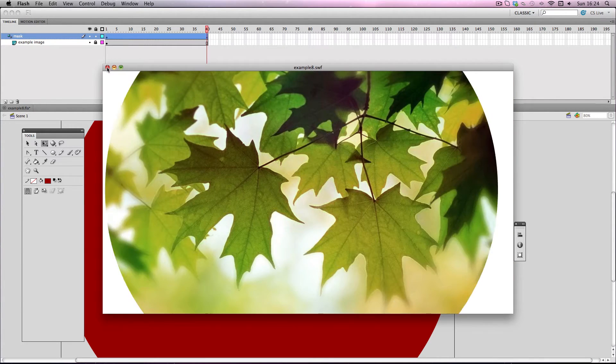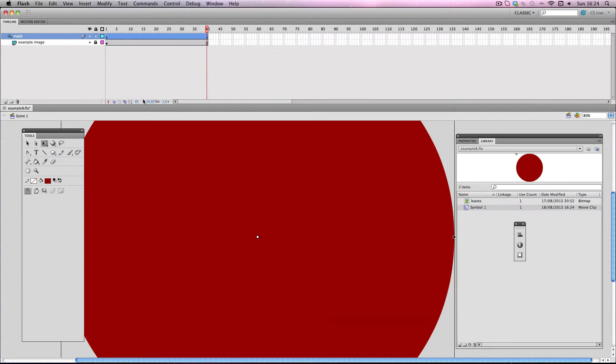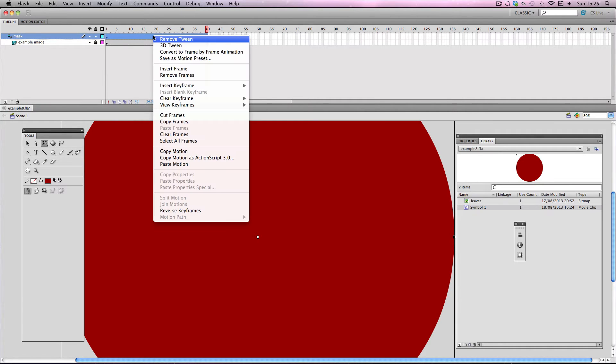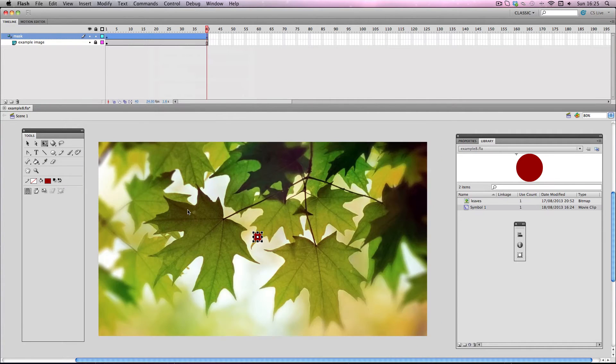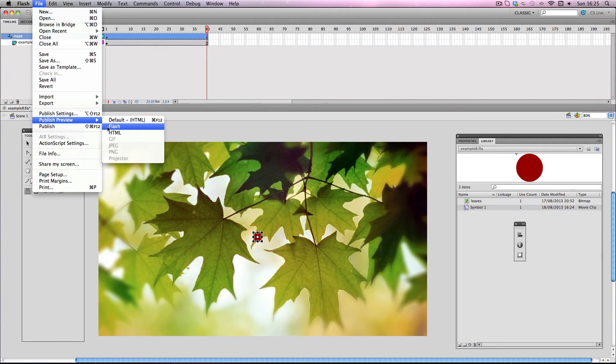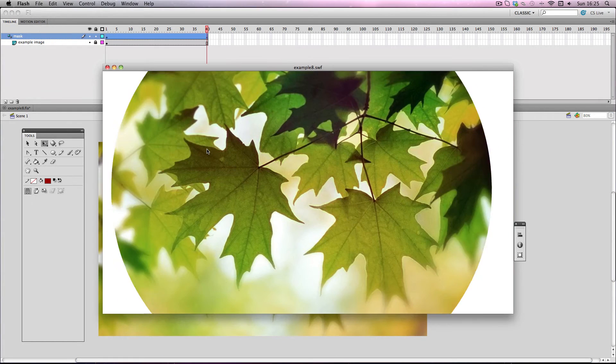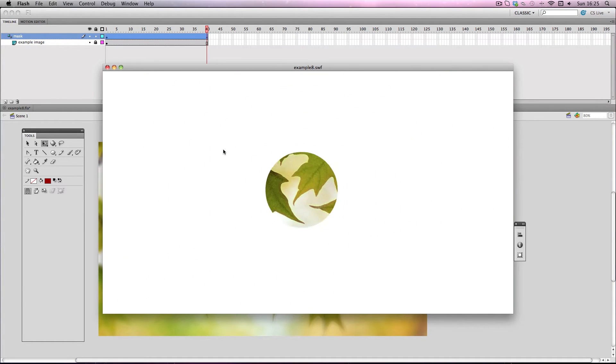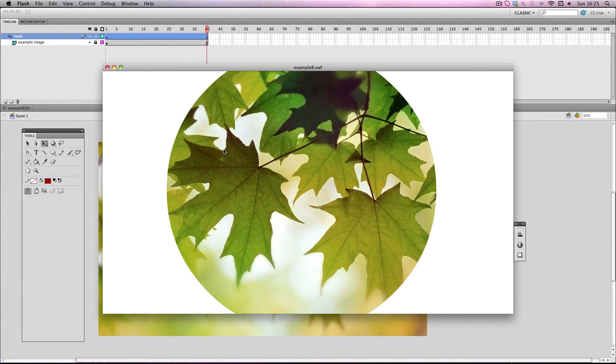Okay now don't forget with any motion tween, you can just go and reverse the keyframes and check out what it looks like in reverse. Let's check it out. Alright it's looking really cool.